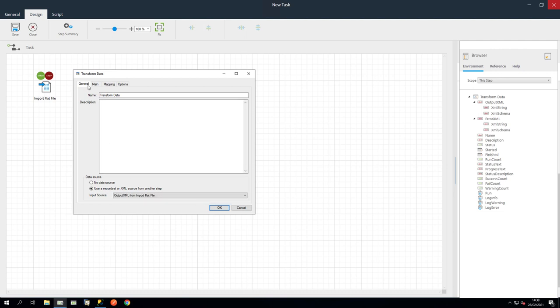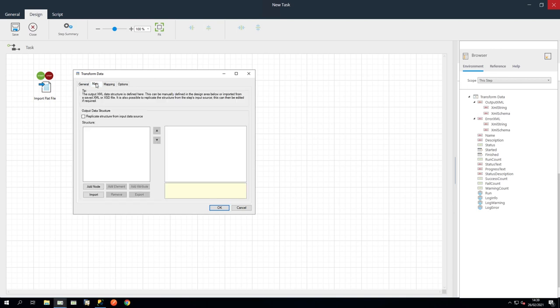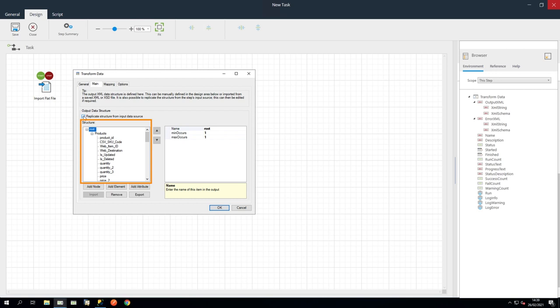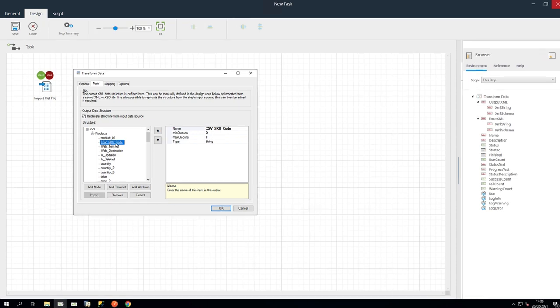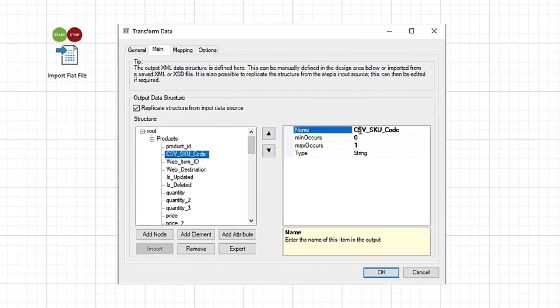In the Main tab, click Replicate Structure from Input Data Source. We can see the output structure of the XML. Let's change the output name of CSV SKU Code to ERP SKU Code.